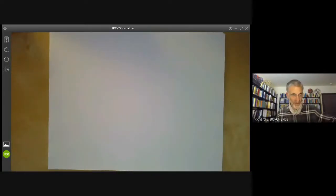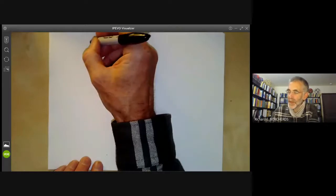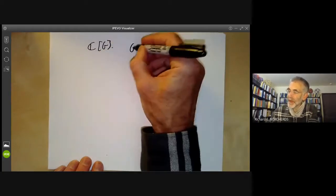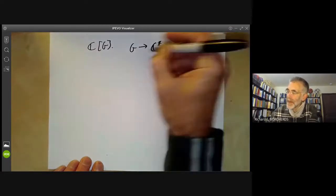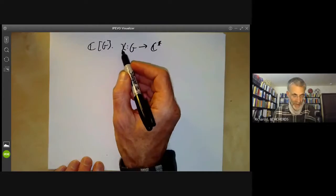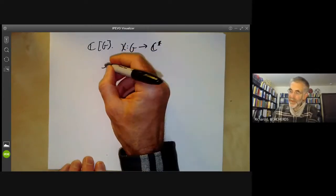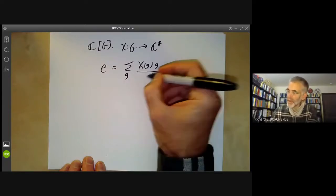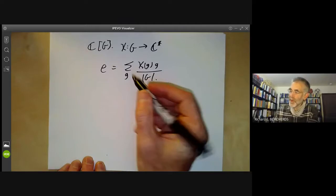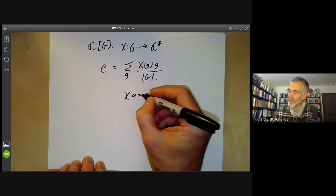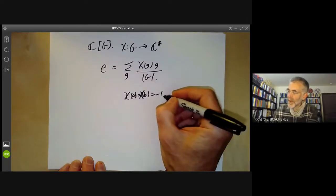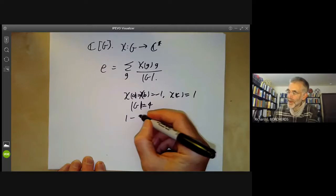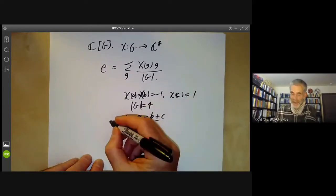For an arbitrary abelian group, working over the complex numbers, the complex group ring splits as a product over the characters of G, where a character is a homomorphism from G to the complex numbers. We call characters by the Greek letter χ. Given a character χ, we define an idempotent by summing over G: χ(g)·g divided by the order of G. In the earlier example, if χ(a) = χ(b) = −1 and χ(c) = 1, with |G| = 4, we get the idempotent (1−a−b+c)/4, which matches what we had.